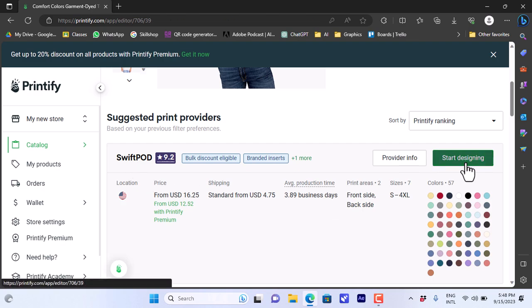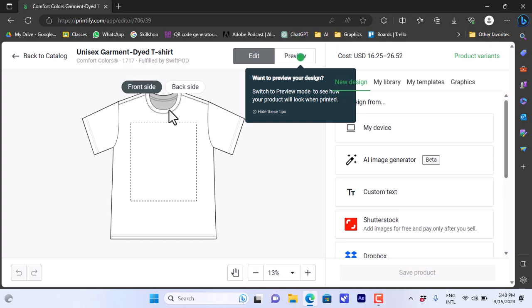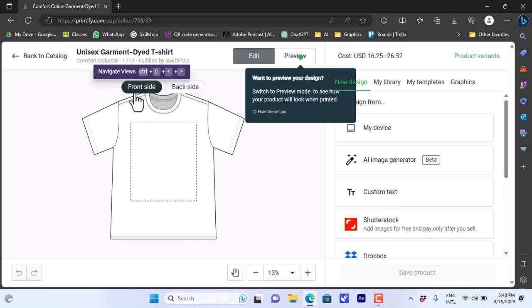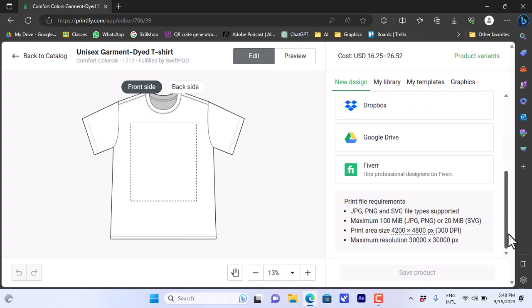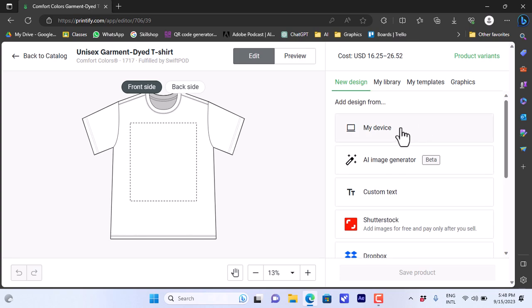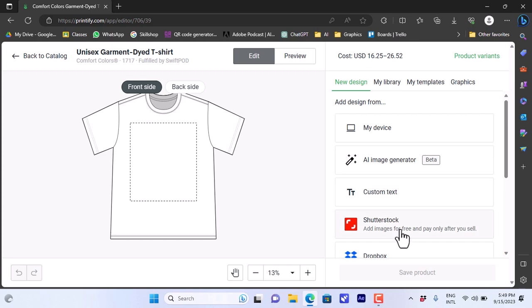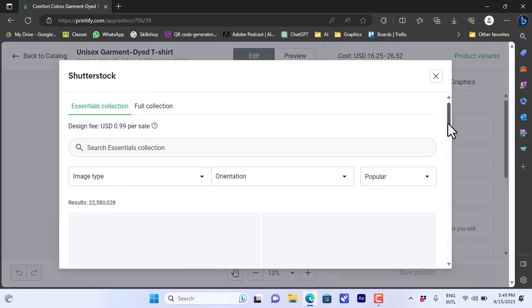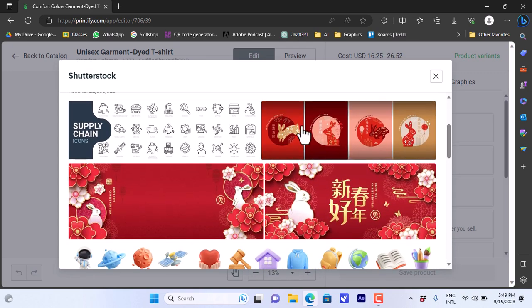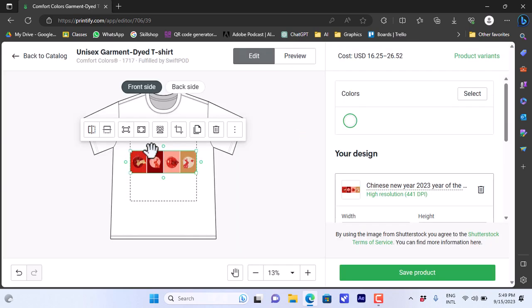Here you have the front and the back side, and you have the area that your design will go on. Here you have your designing area where you can import a design from your device or an AI image generator where you can even enter text and so on. You can even add images from Shutterstock. Let's choose this image just for the sake of the video to show you.